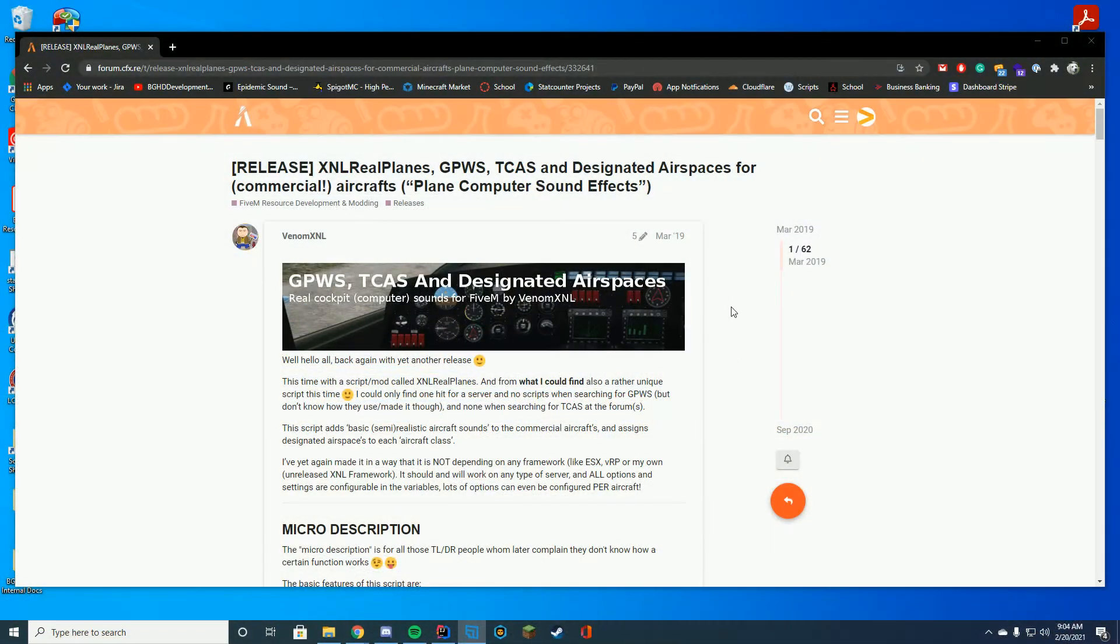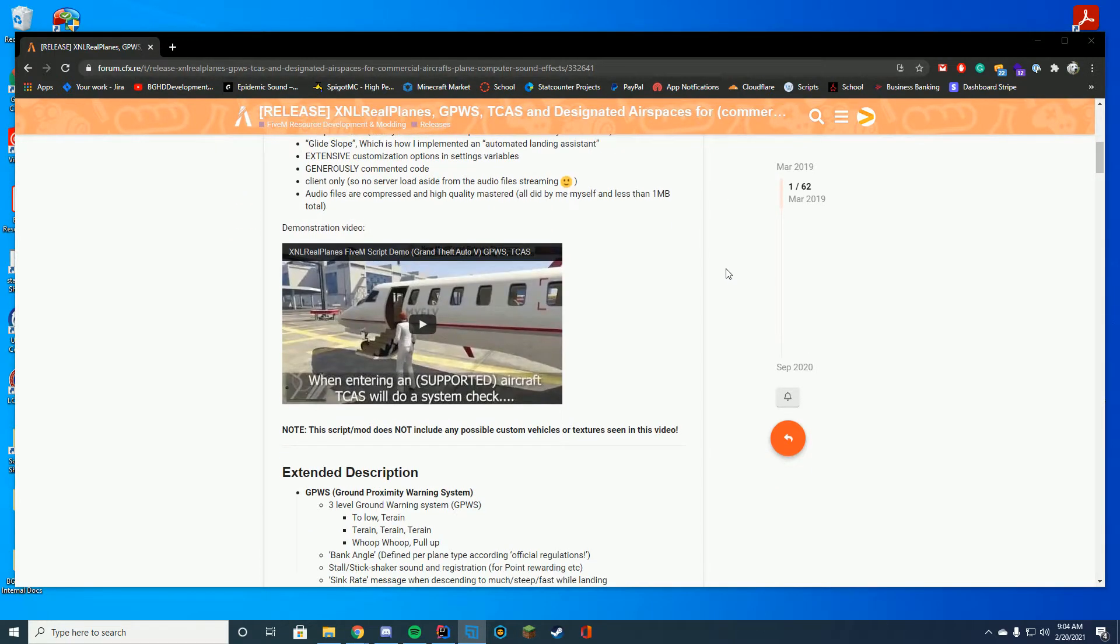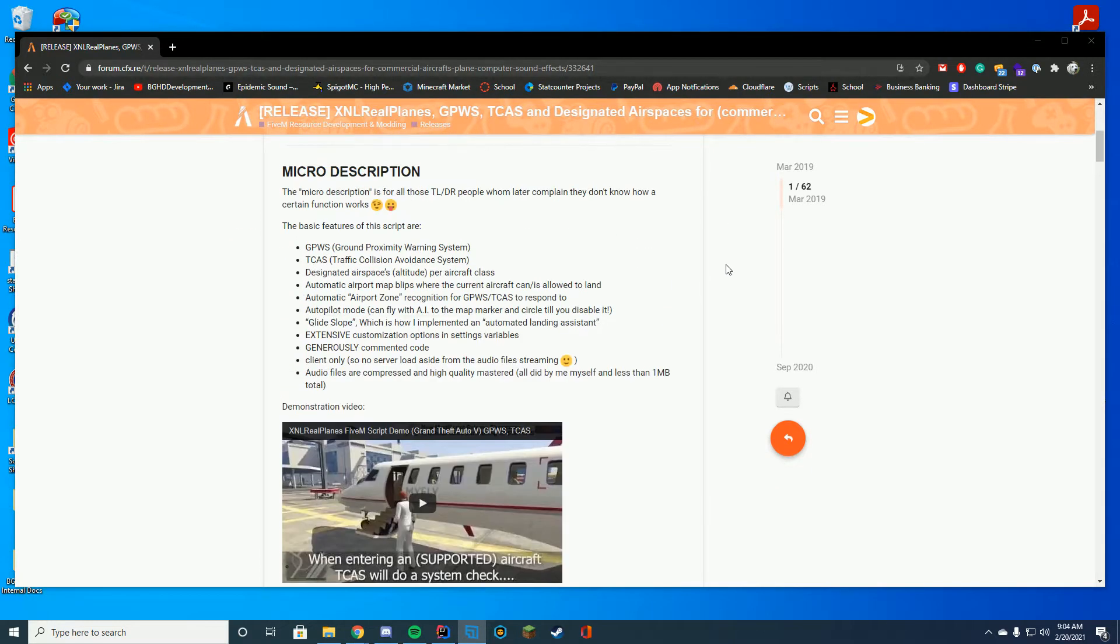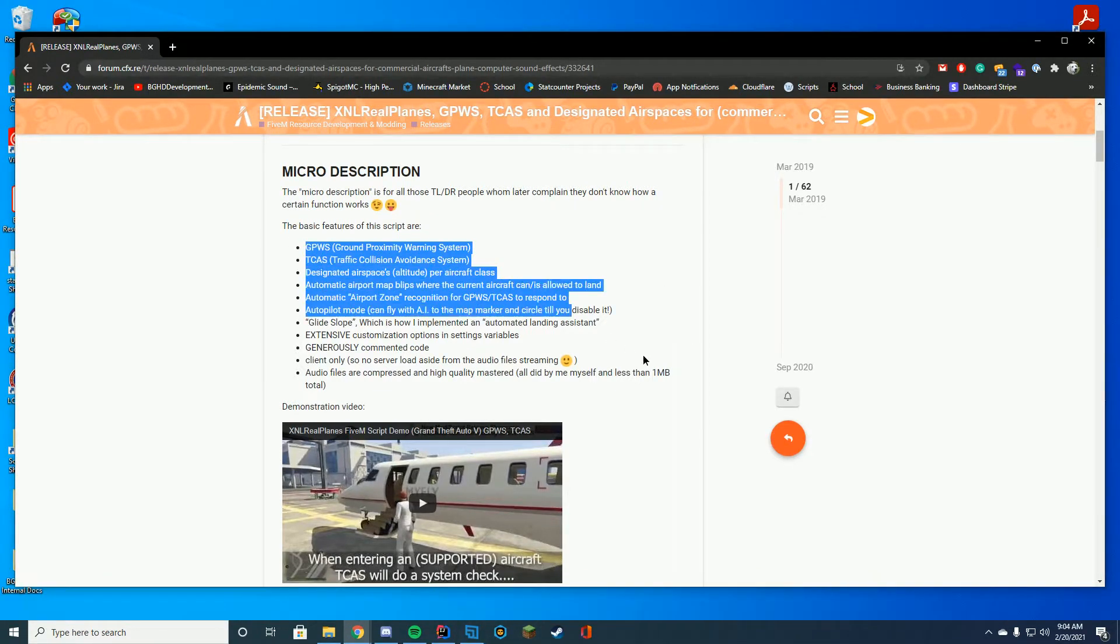Alright, so now that you've seen some of the sounds and what this resource can do, let's go ahead and download and install it. So the full list of everything is on the GitHub, but there is a quick description here.